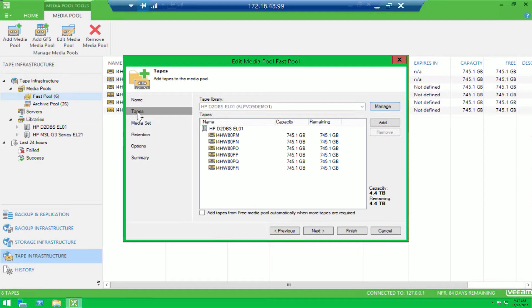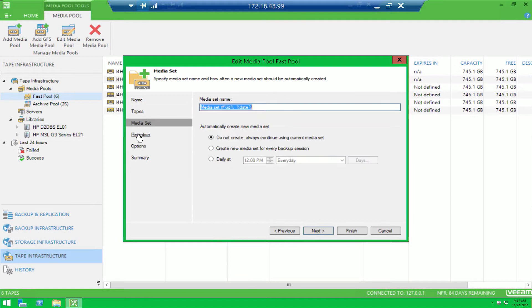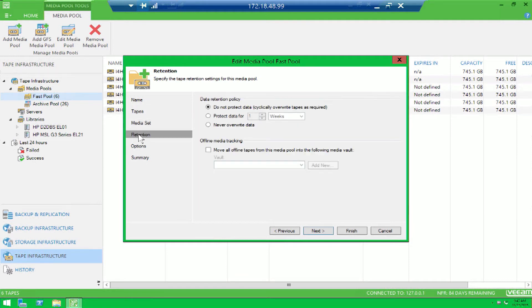The ability to select which tapes you want to leverage per pool, if you want Veeam to bring in free tapes when they're needed, media set configuration, you've got job retention options on when to overwrite data if necessary.